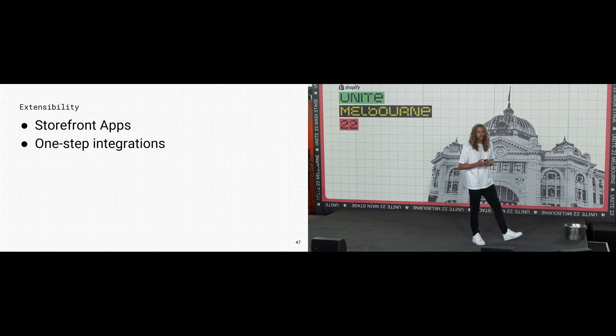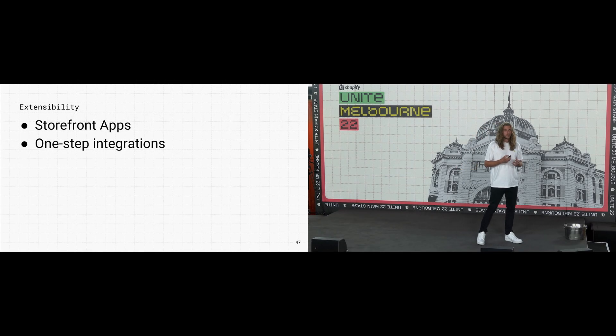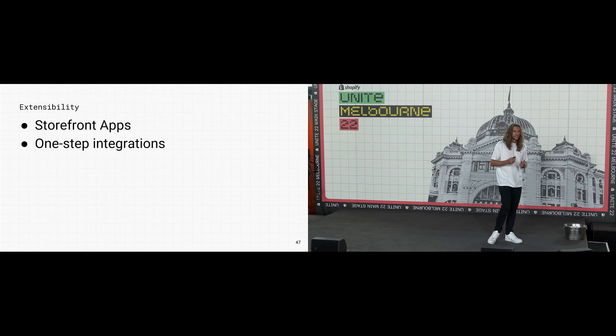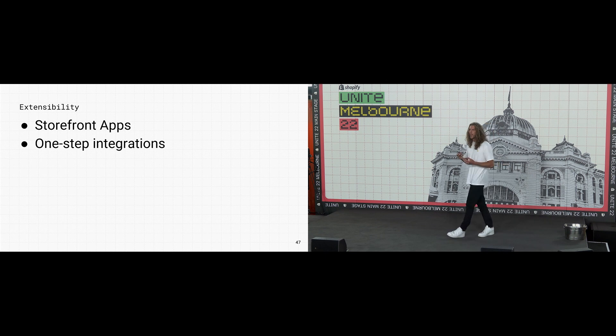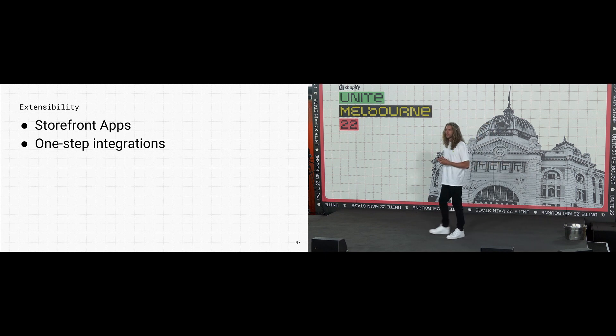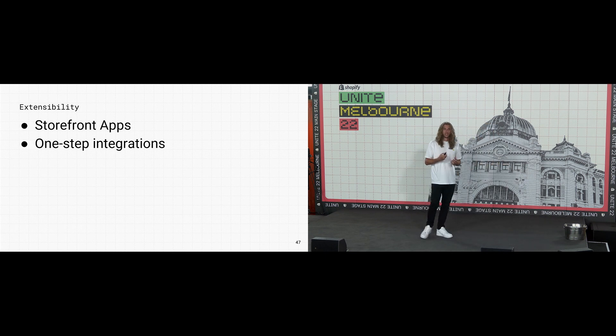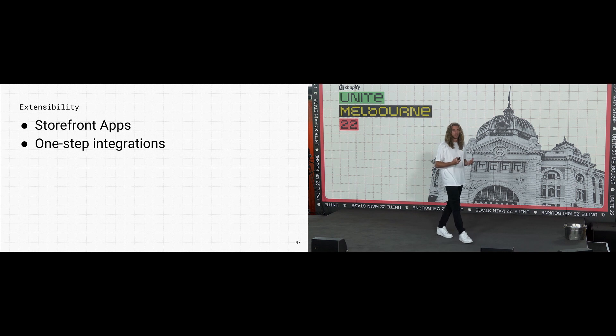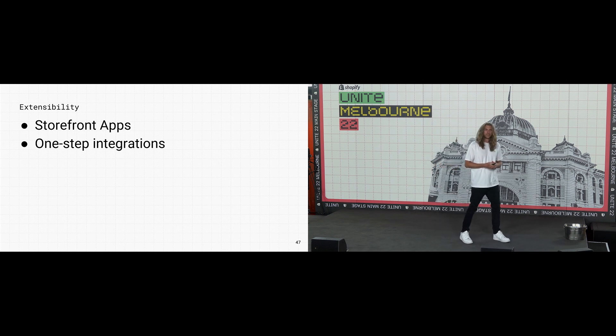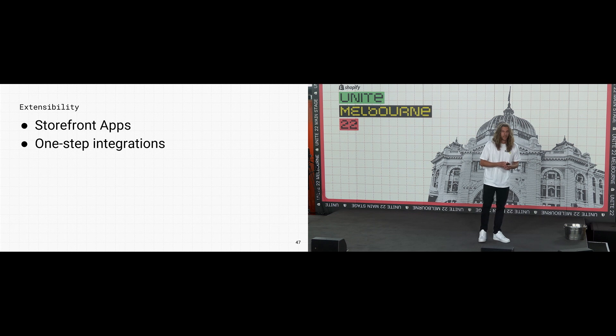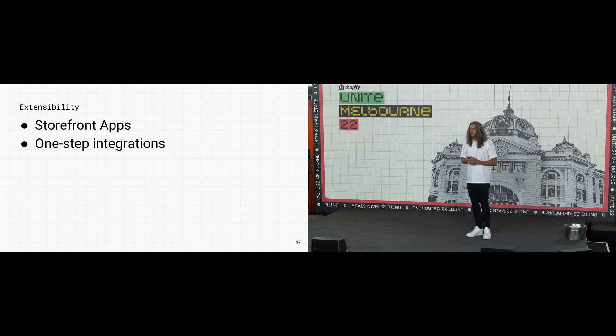So where to from here? Moving forward, Hydrogen's focused on extensibility. Storefront apps are opening up brand new categories, like experimentation and personalization platforms, as well as improved integrations with analytics and SEO services. And we're working on one-step integrations for plugins.